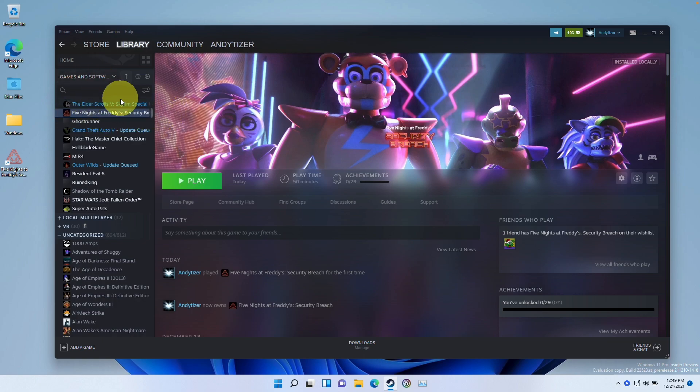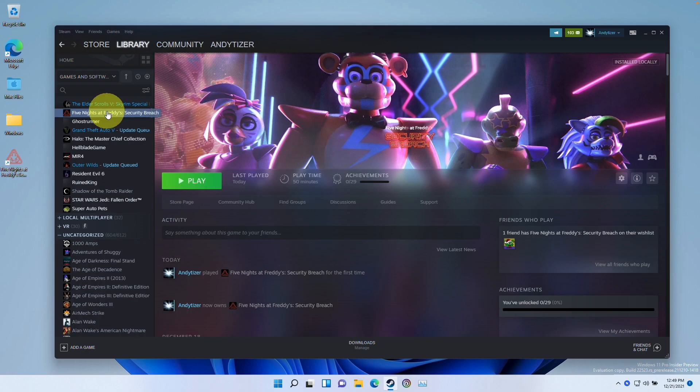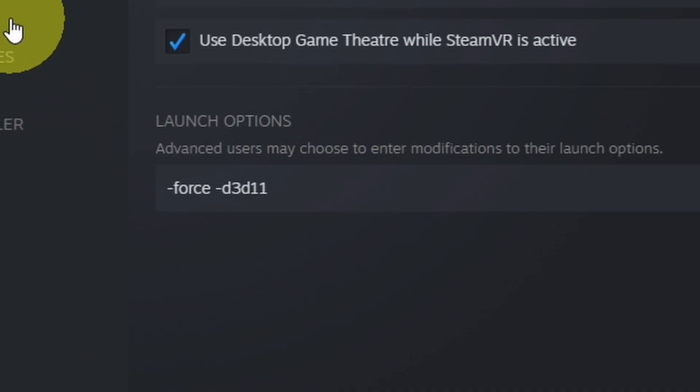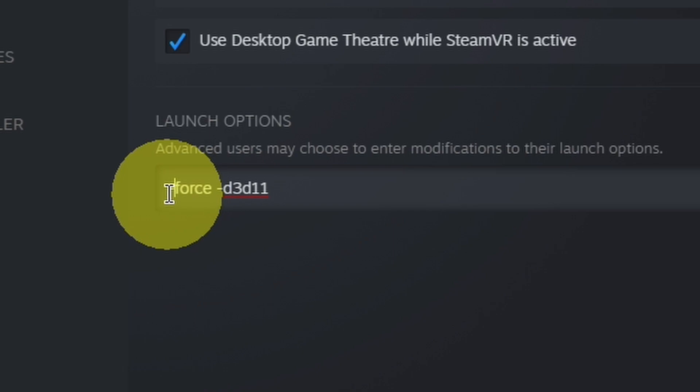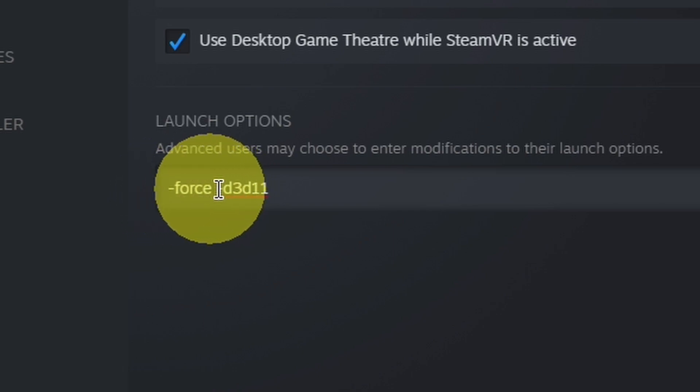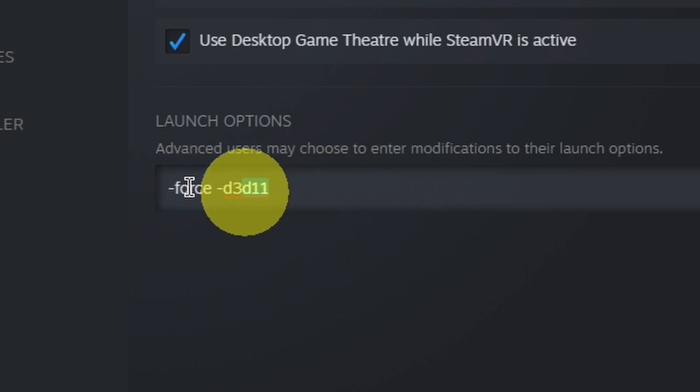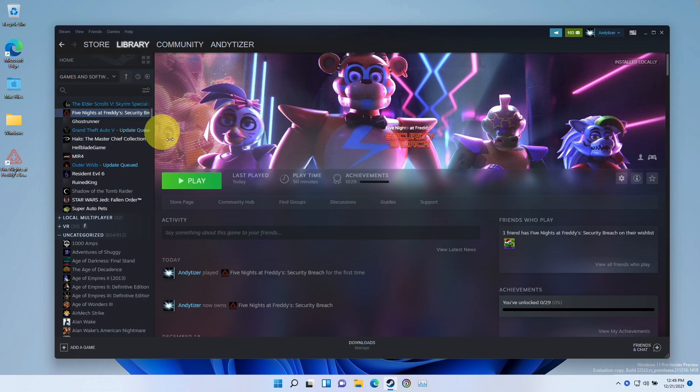So the way to do this through Steam is you right click on the game in your library and then you go to properties and then we go to general and then we can type in this launch option here, which is -force -D3D11. So when you press play on this game, then this will launch in DirectX 11 instead of DirectX 12.